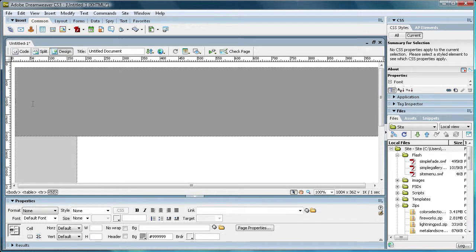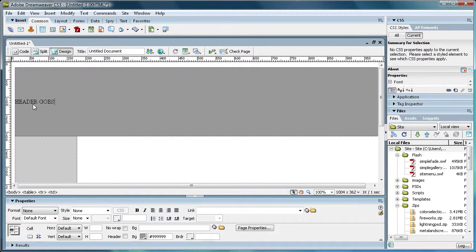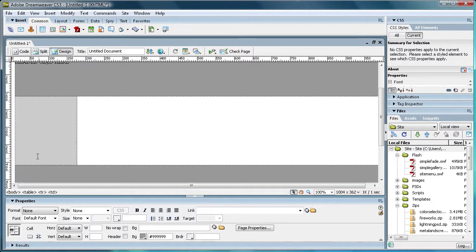So I'm just going to type some content in here, or not content, but some lettering. Let's say header goes here. Actually, I'm going to go back and change goes and spell it wrong, and I'll show you why in a minute.